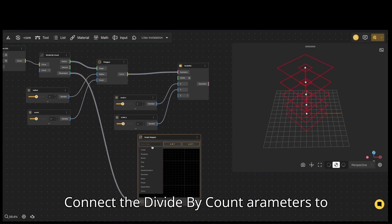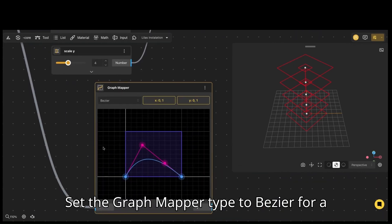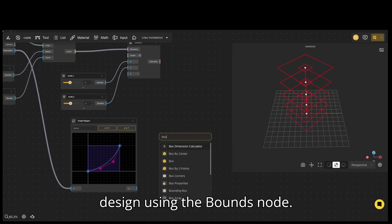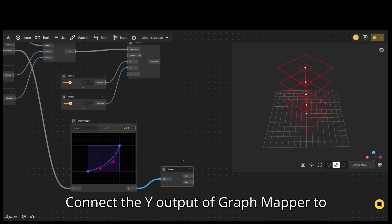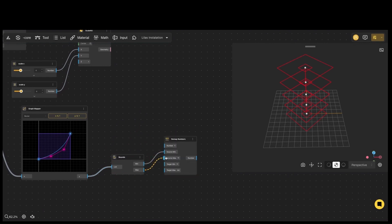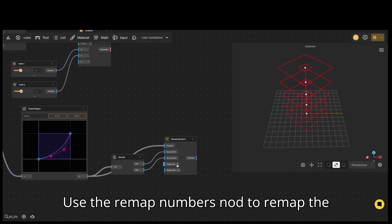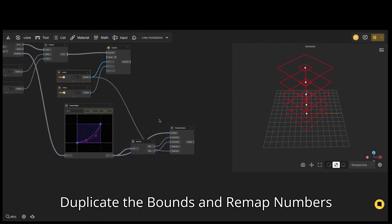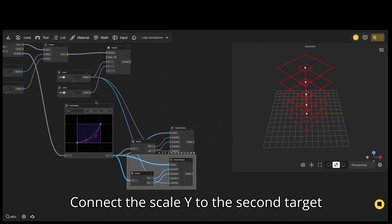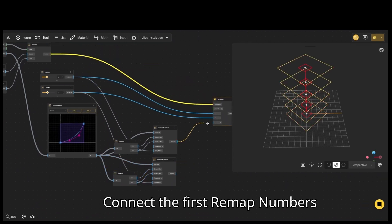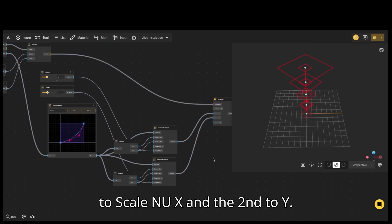Connect the divide by count parameters to the graph mapper node. Set the graph mapper type to bezier for a curved line with control points. Let's extract the boundaries of our design using the bounds node. Connect the Y output of the graph mapper to the bounds input for min and max geometry values. Use the remap numbers node to remap the boundaries. Connect scale X to the target max input. Duplicate the bounds and remap numbers nodes, then connect scale Y to the second target max input. Connect the first remap numbers to scale and U X, and the second to Y.